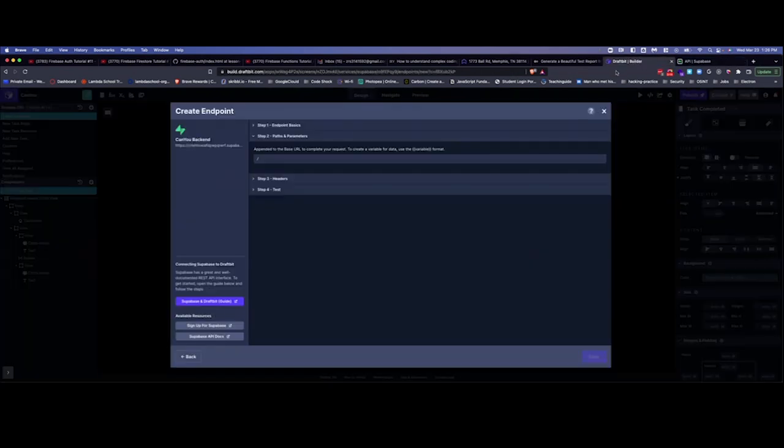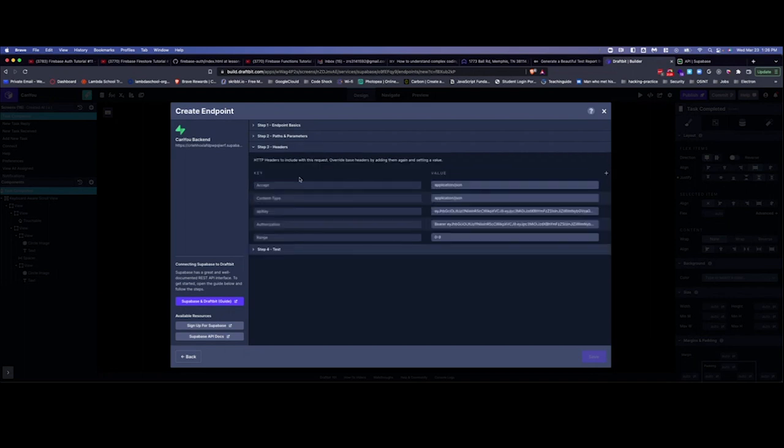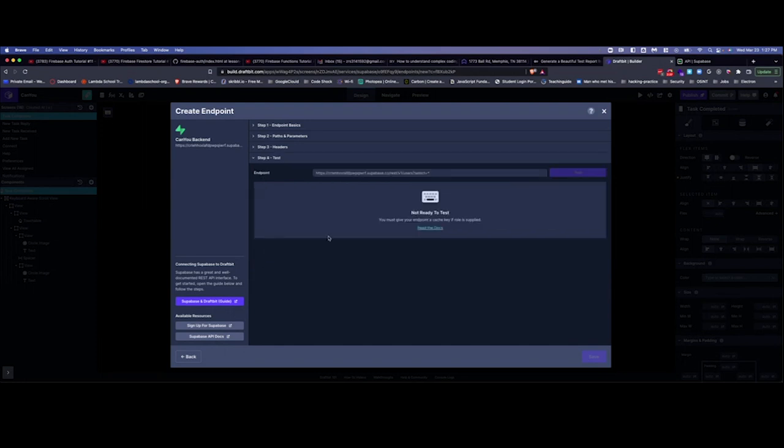And so if we go back to Draft Bit, we just include that. So this is rest version one users and select all. For the headers, these are all the headers that you have to set up already and those are based on the Supabase setup with Draft Bit.